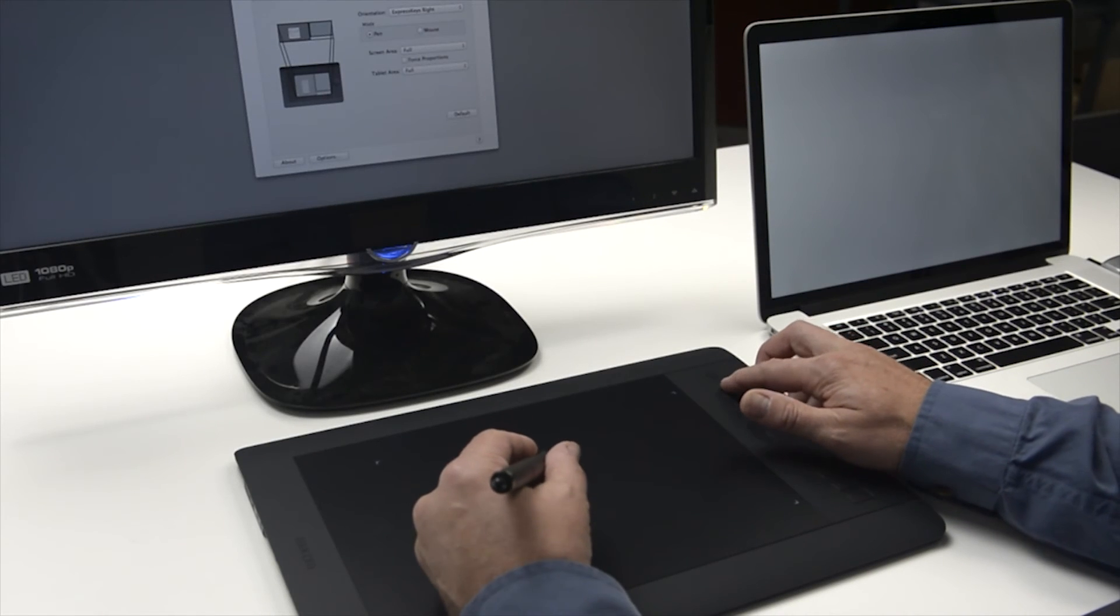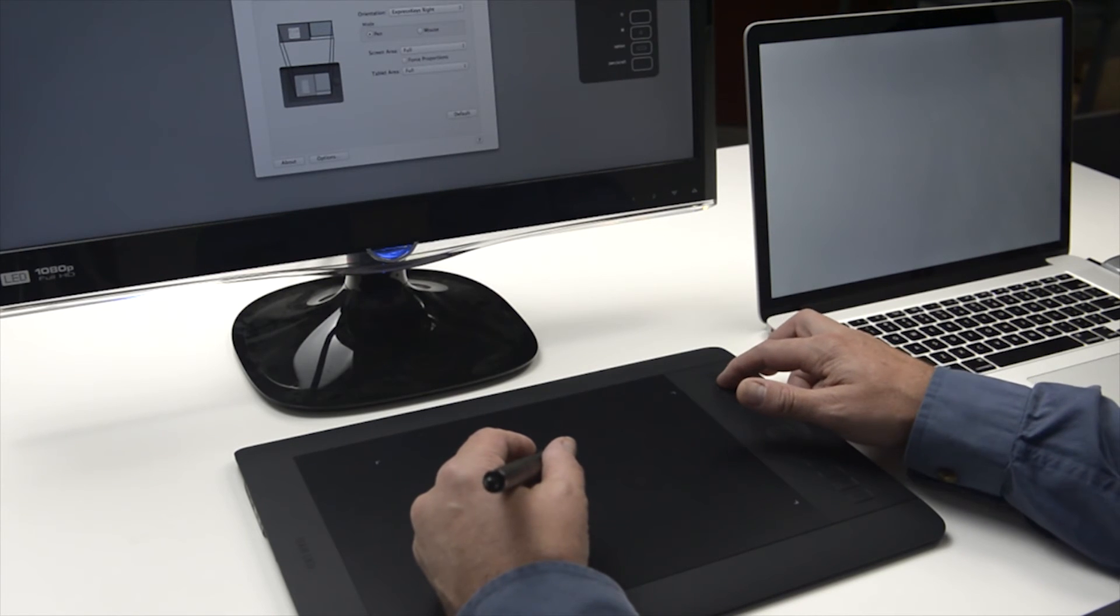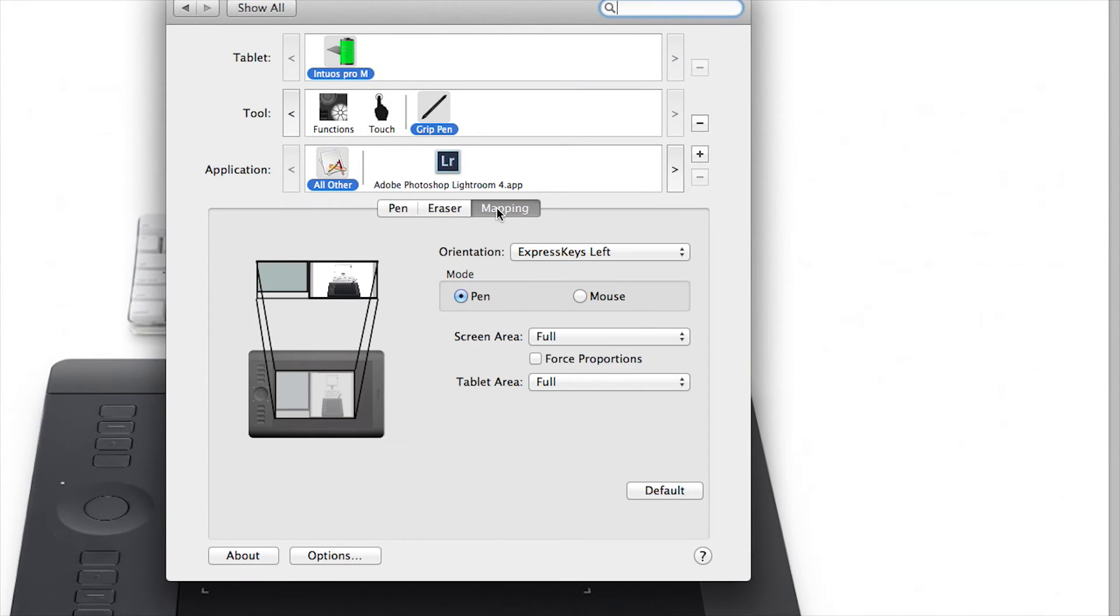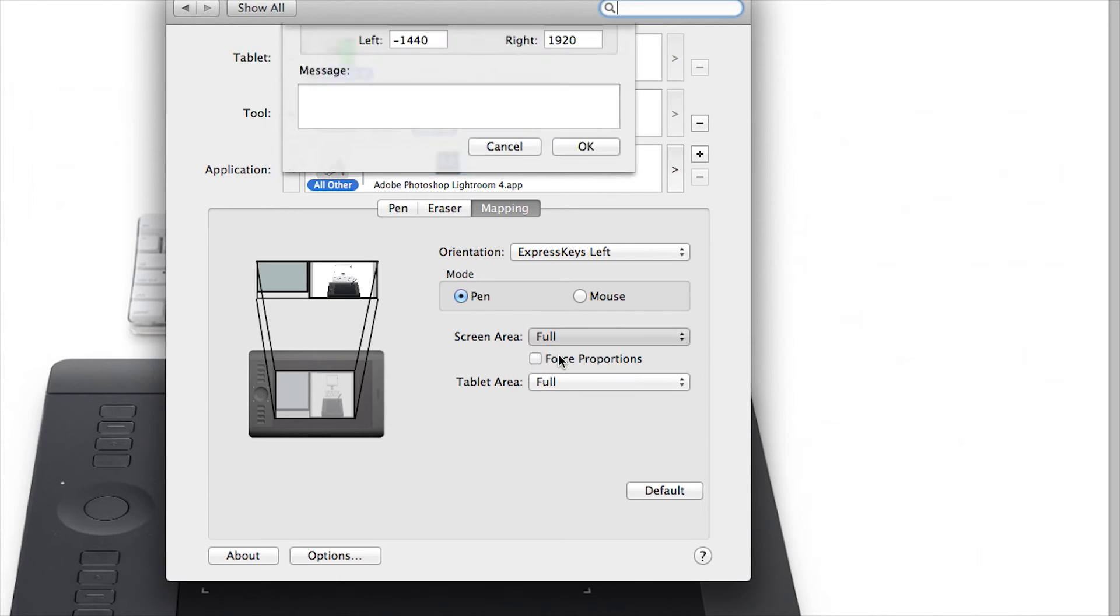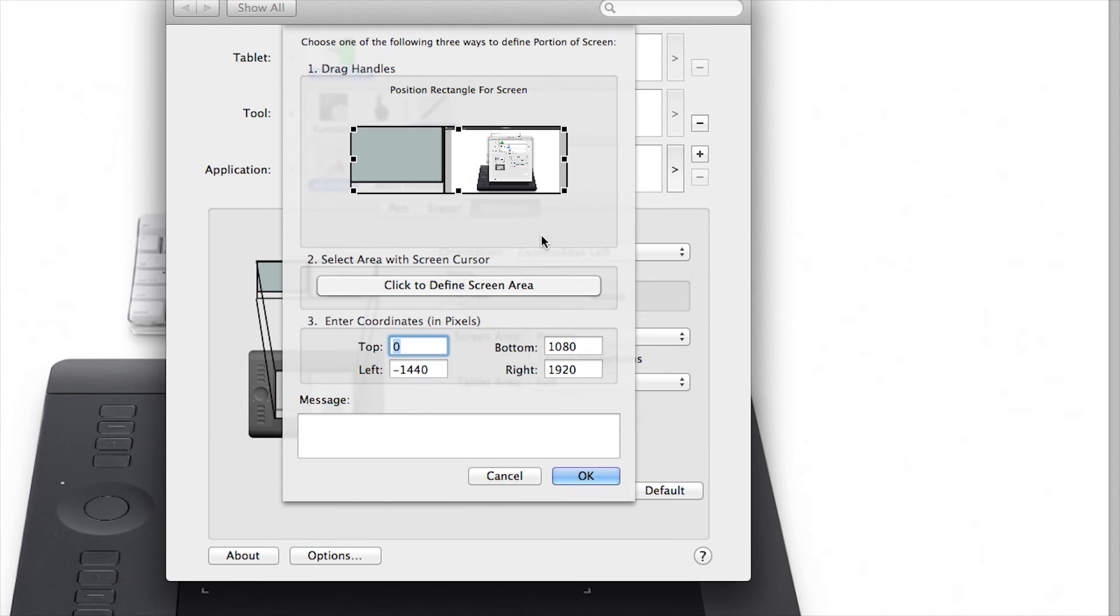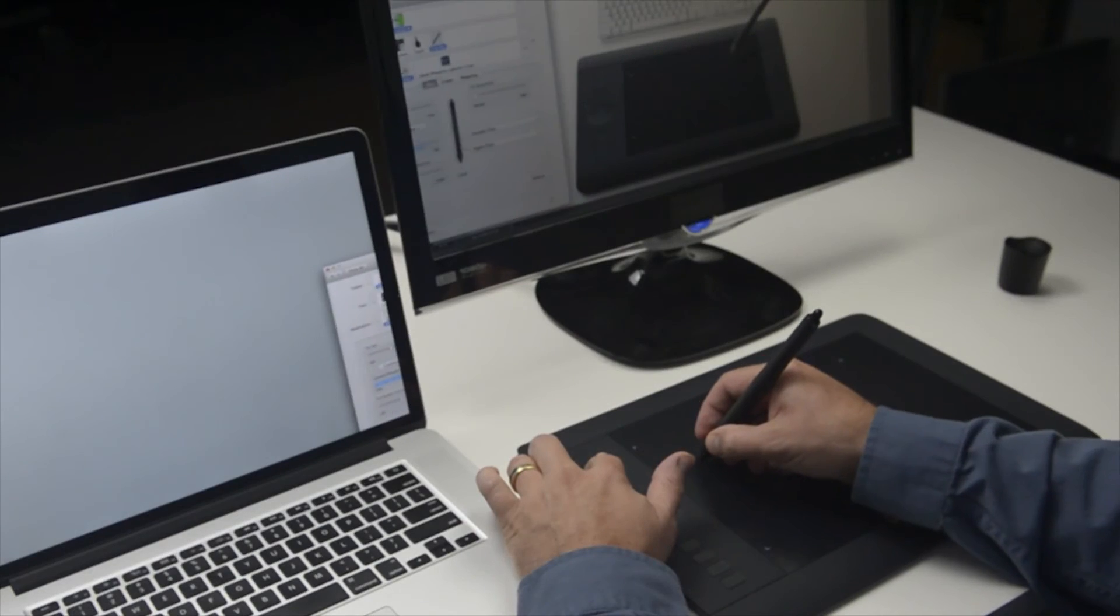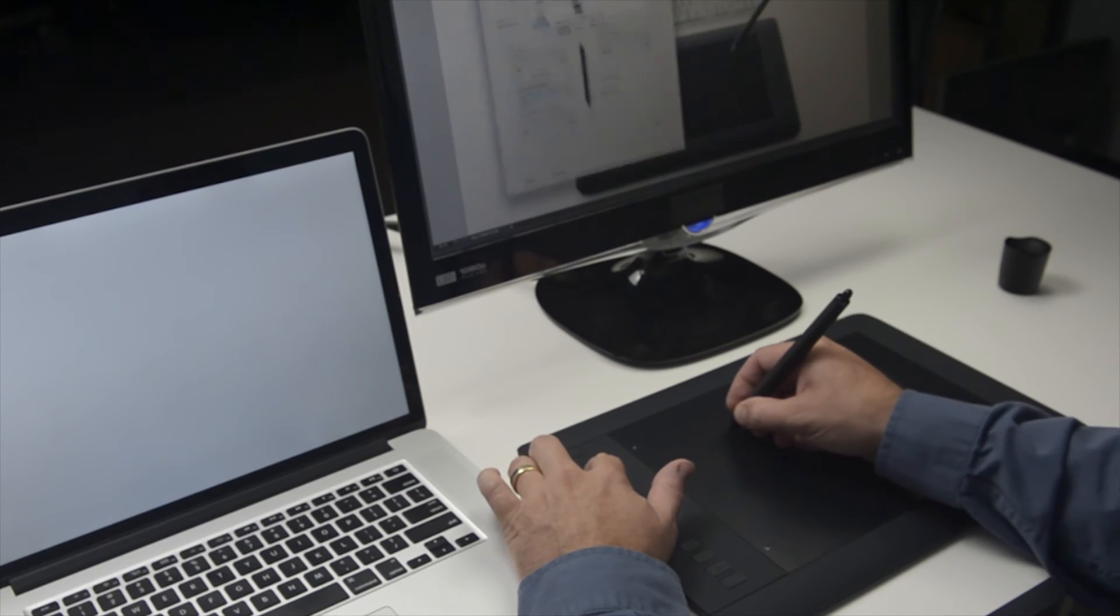Screen area defines the four corners of the display area that your pen will be able to reach based on the four corners of the active area of the tablet. To change this, select the screen area to which you want your pen tablet to map. In some cases, this is just one monitor, but in most cases you'll want to leave this just set to full.